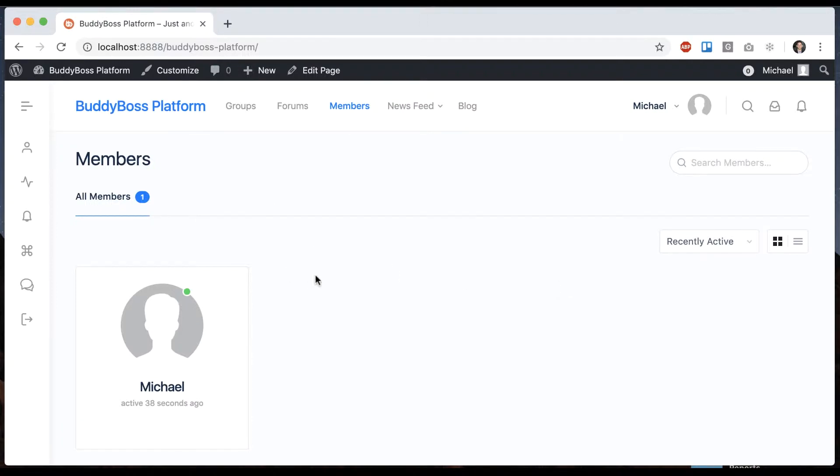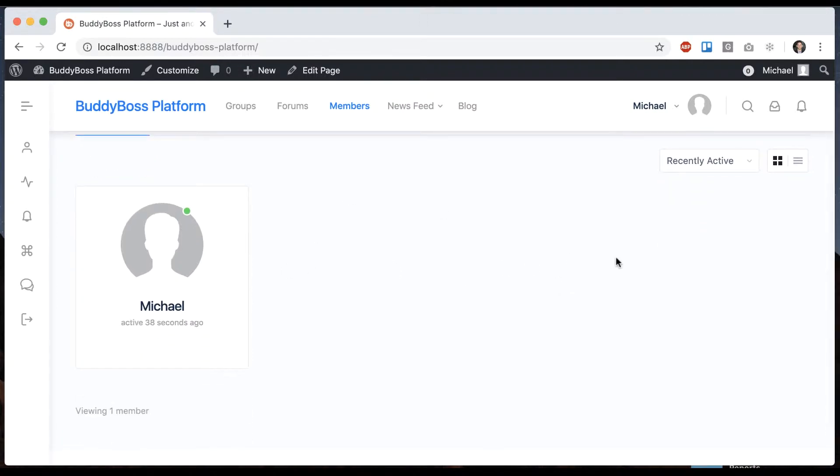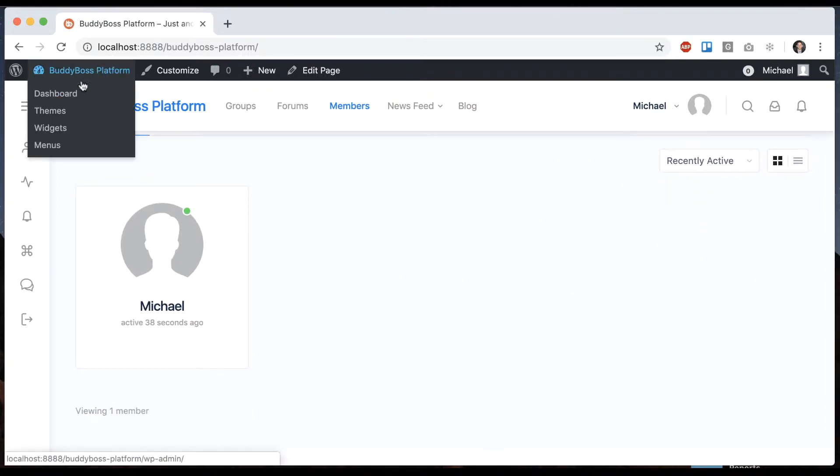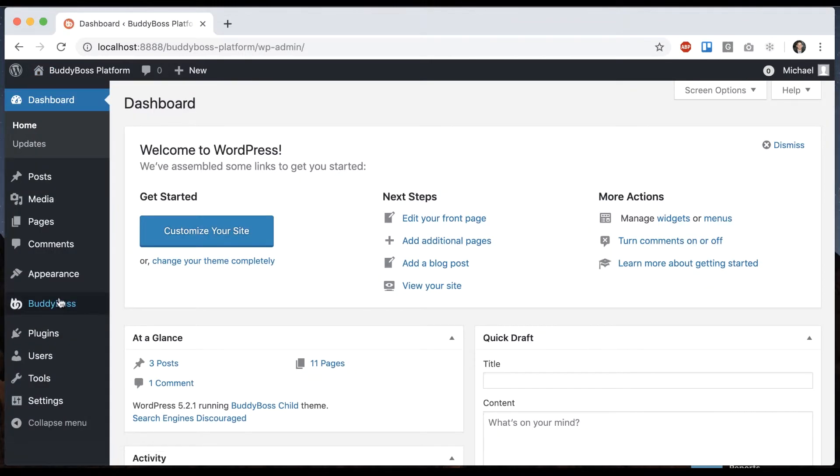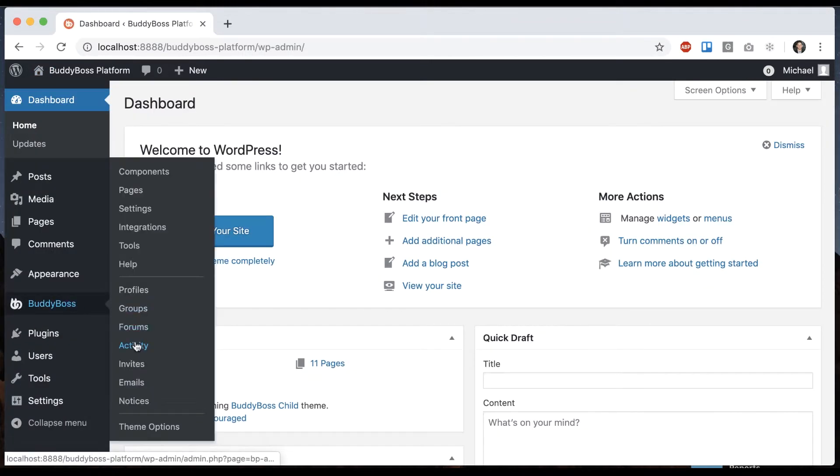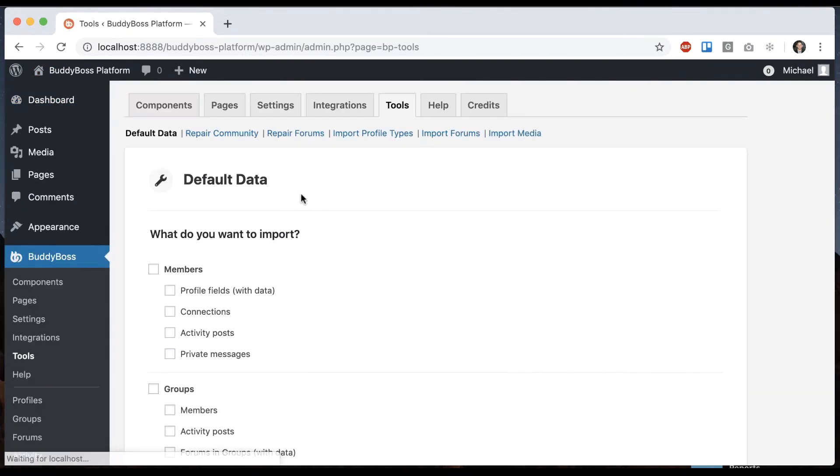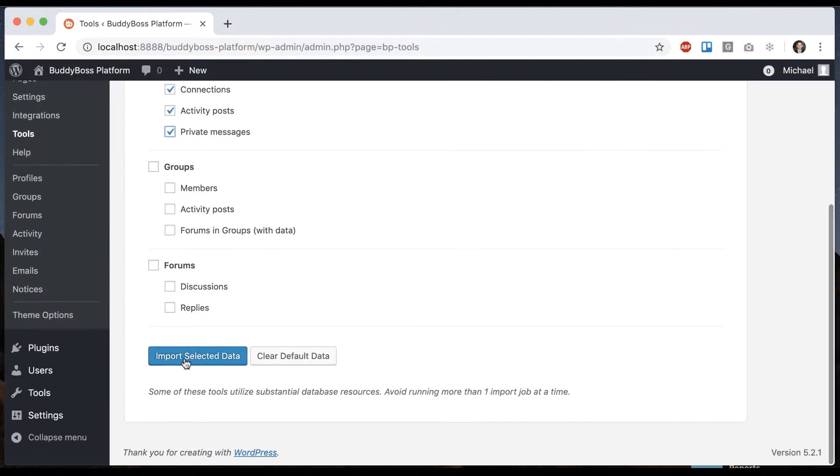So first let's get some member data on here so I can actually have other members to log into. We're going to go into BuddyBoss tools and let's just create some dummy member data.